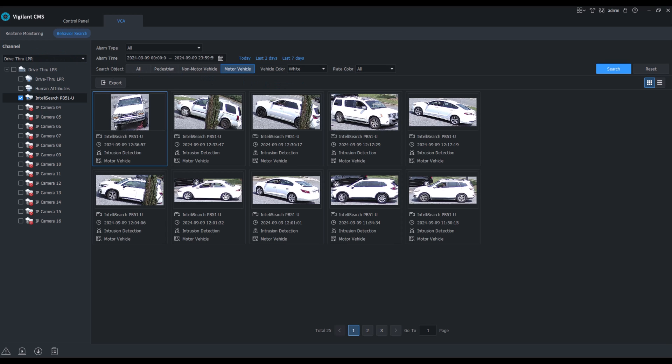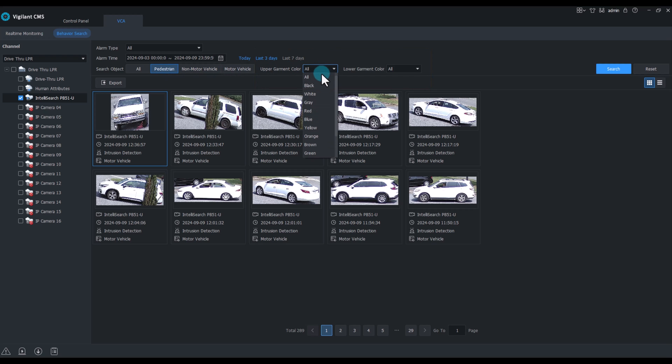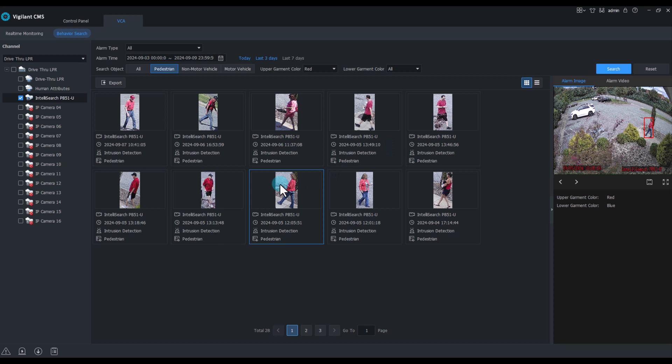In our list of white motor vehicles populates. Searching for pedestrians, we can do upper and lower color of garments. Let's just choose one for upper of red. And this saves what could be hours of video interrogation without these amazing features.